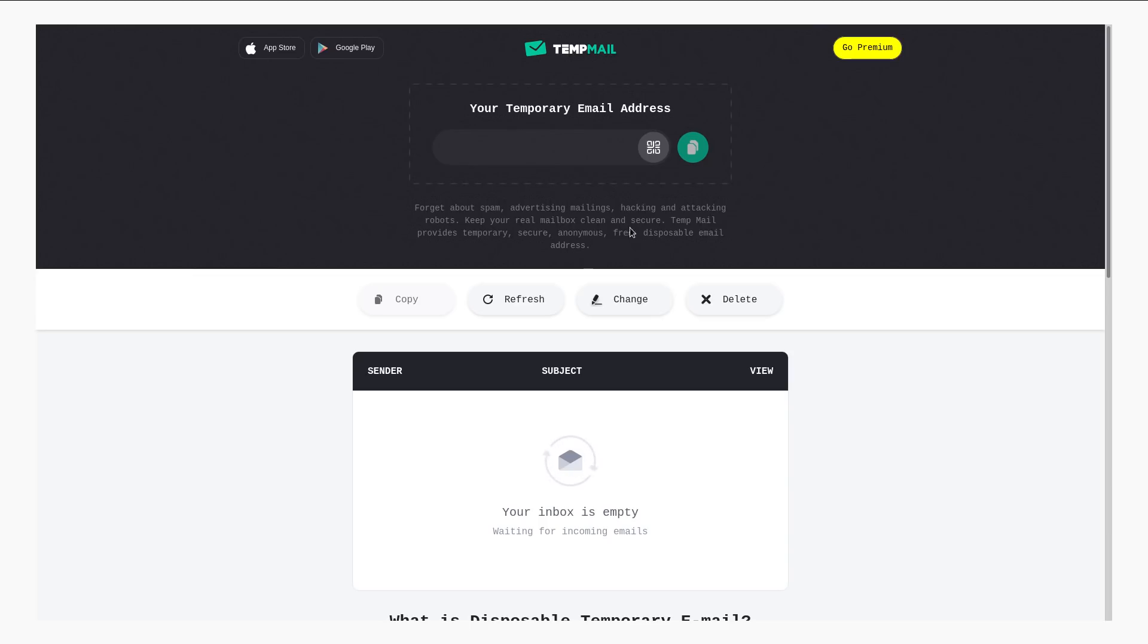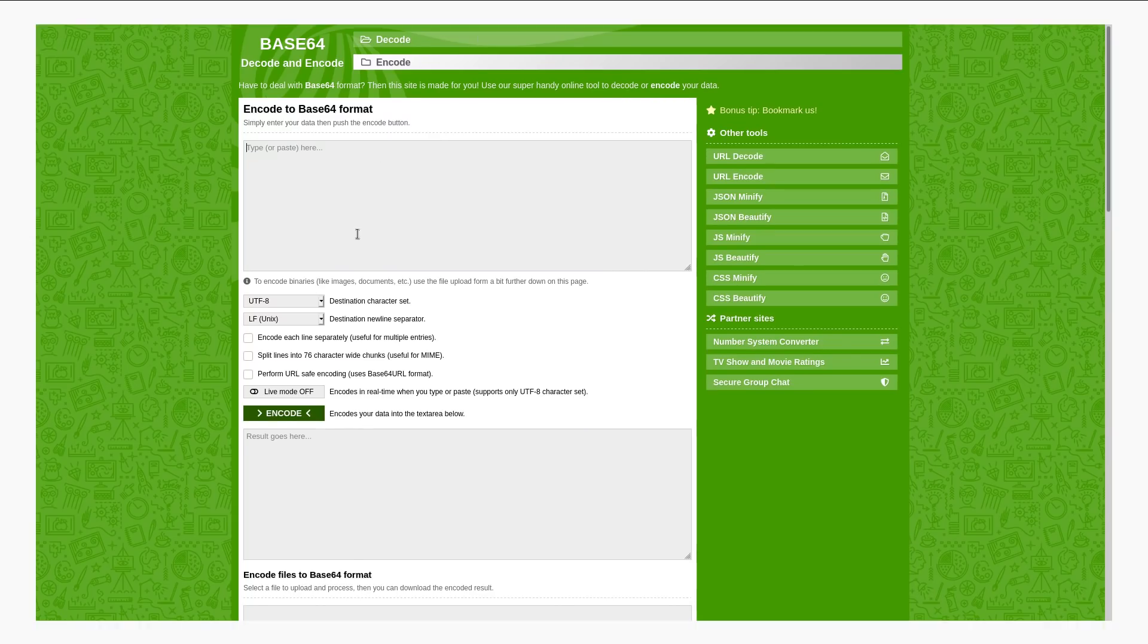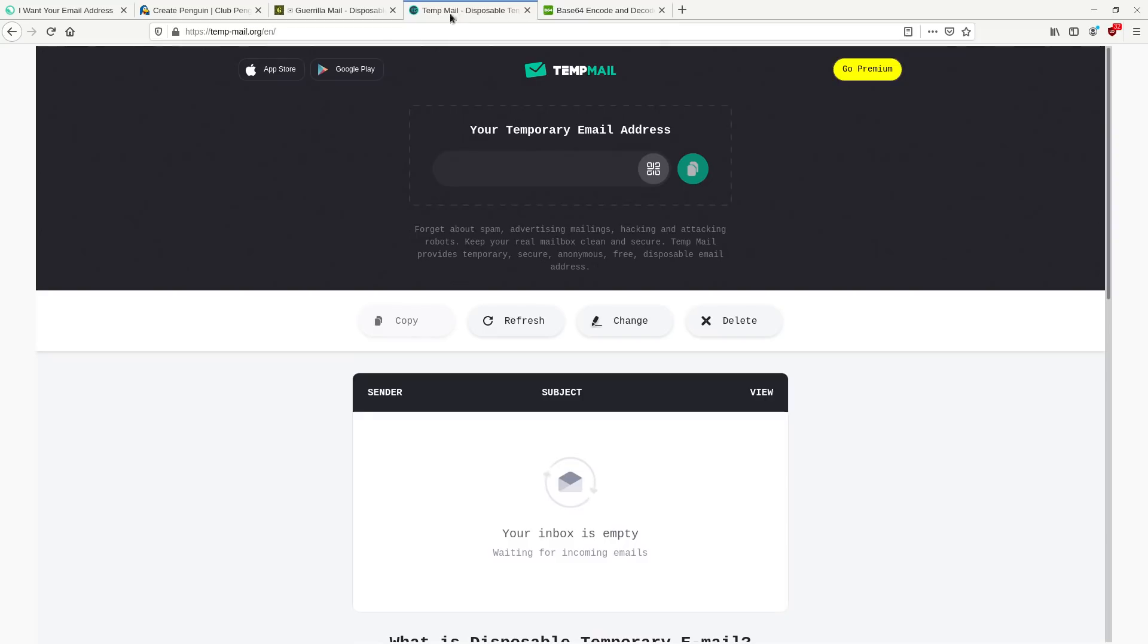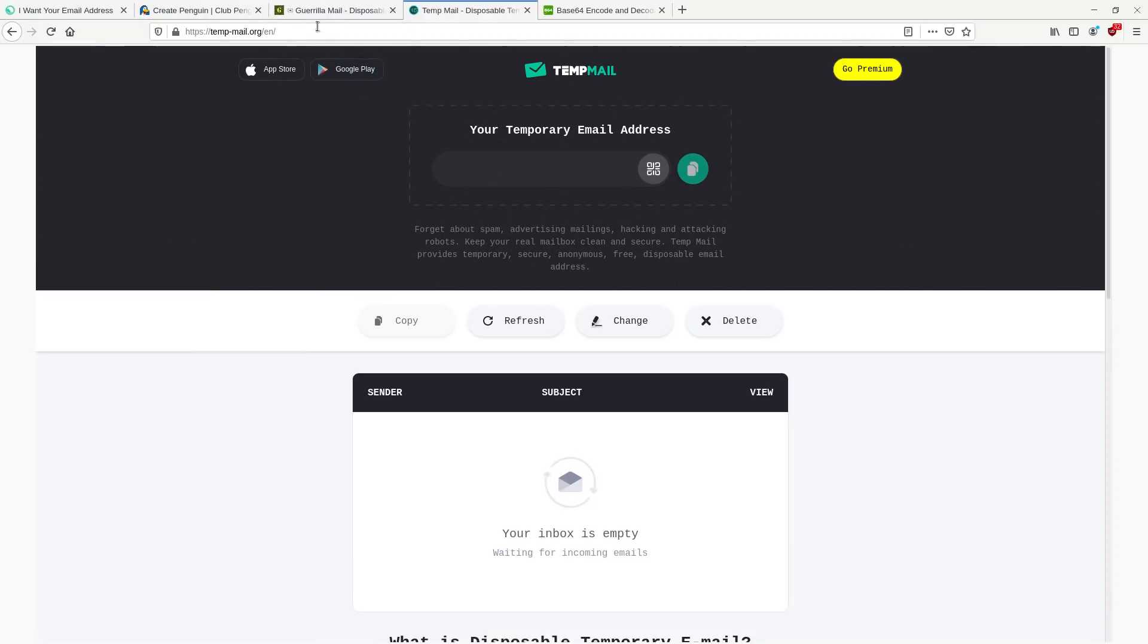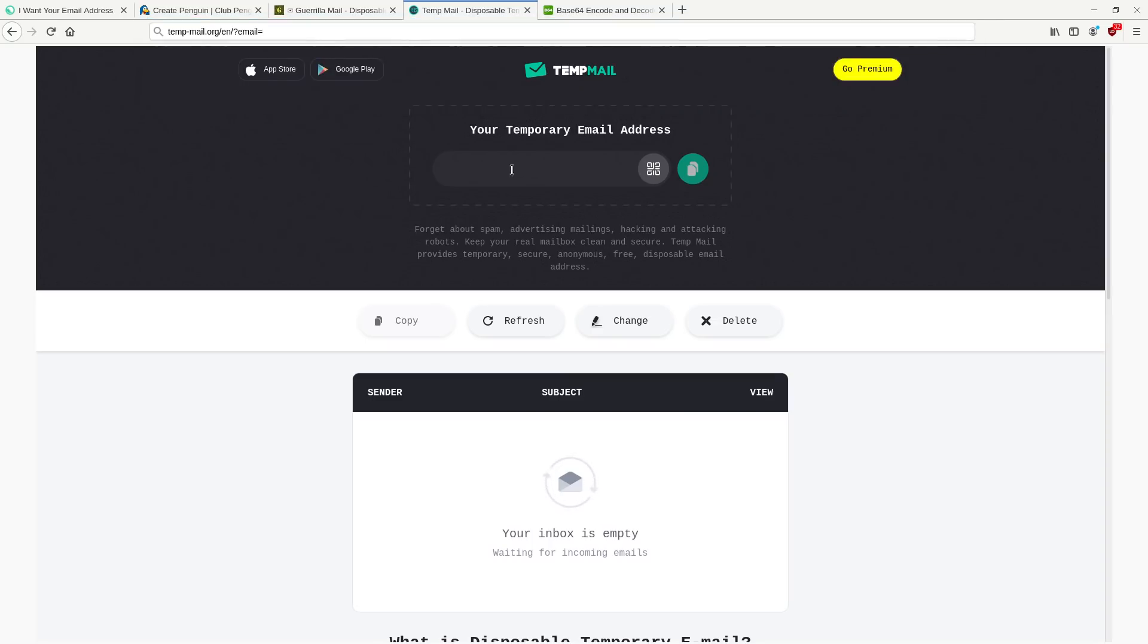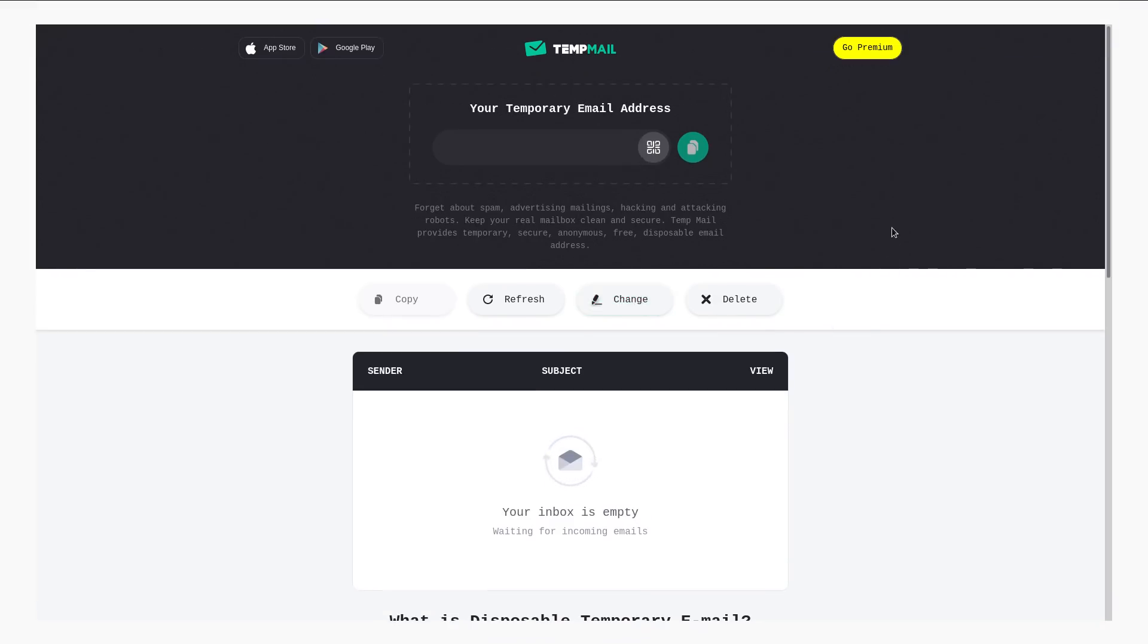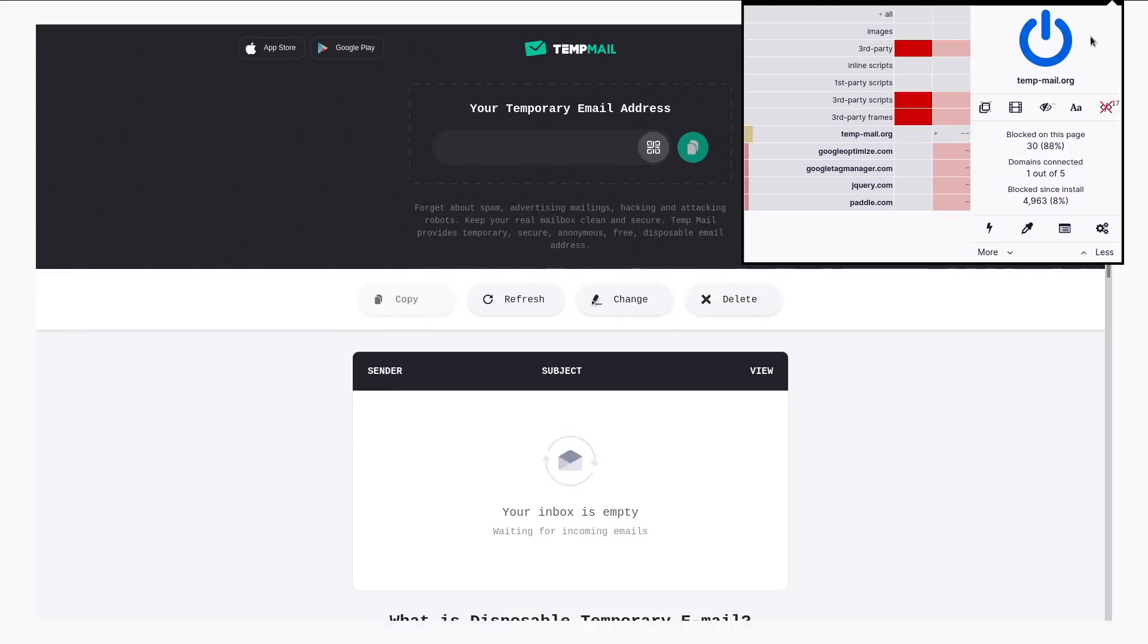So same scenario as Gorilla Mail, except you just encode the user's email address. So let's take, I think this is the one that I used earlier. So you just take the user's email address and then encode it in Base64. Okay, so we have that string. And then you go to TempEmail.org. Here, just copy this URL. So TempEmail.org en forward slash question mark email equals. And then that Base64 string.